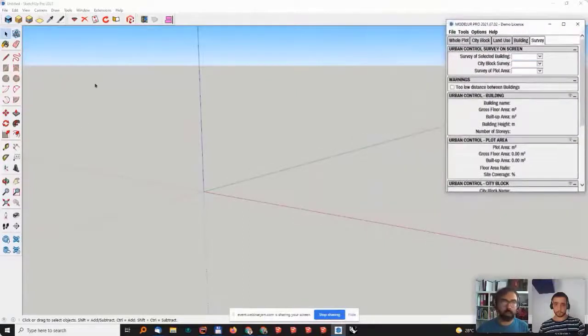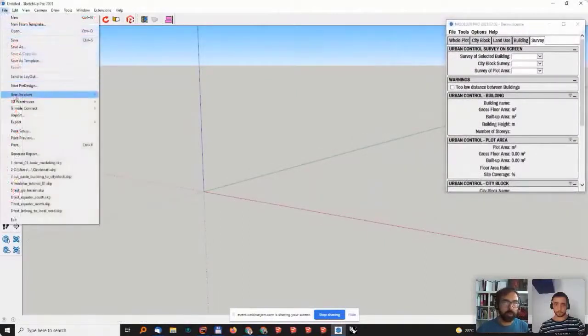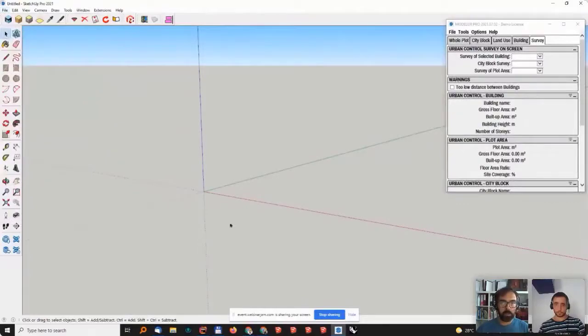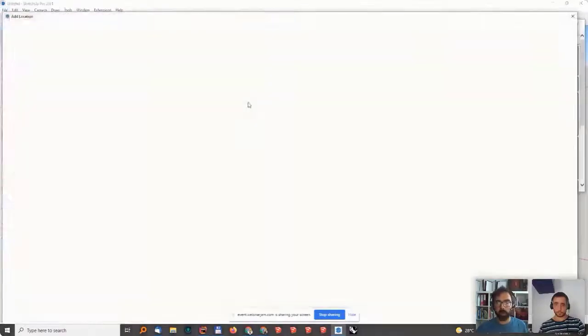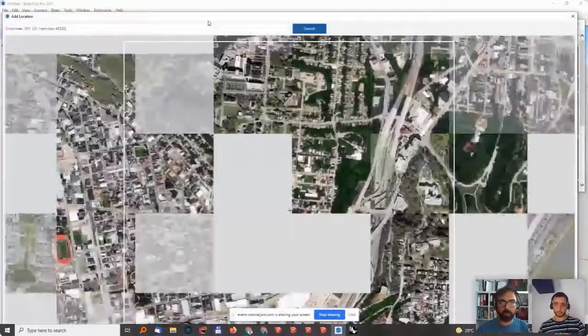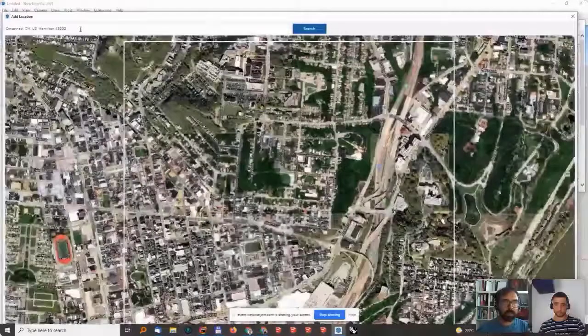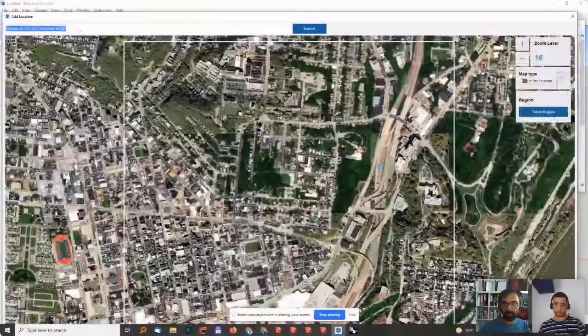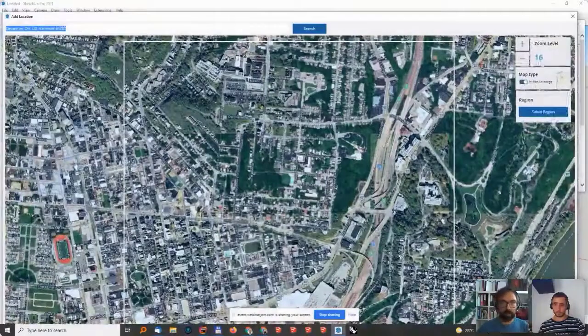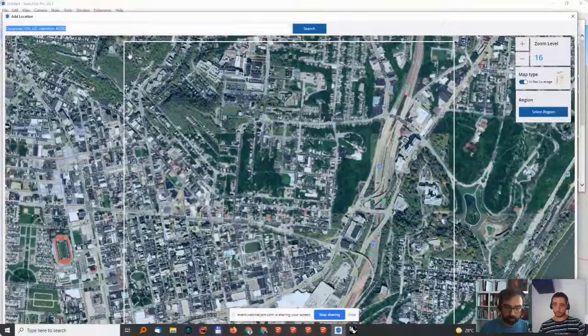This is what you typically start with when you open up SketchUp. Right now, I'll go to add location because I want to bring in some data into it.